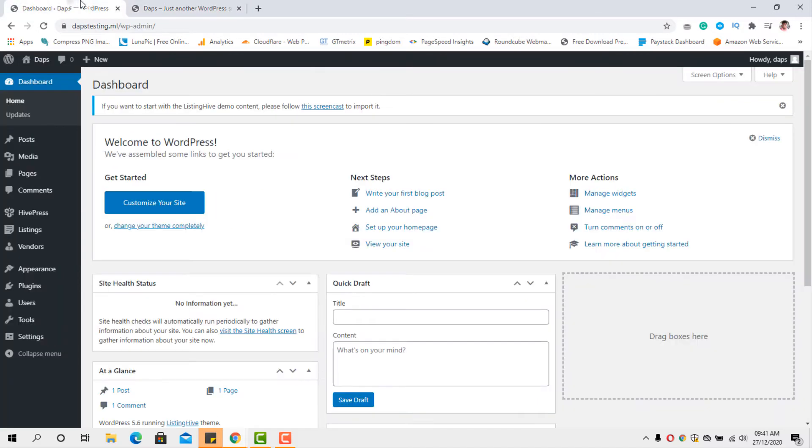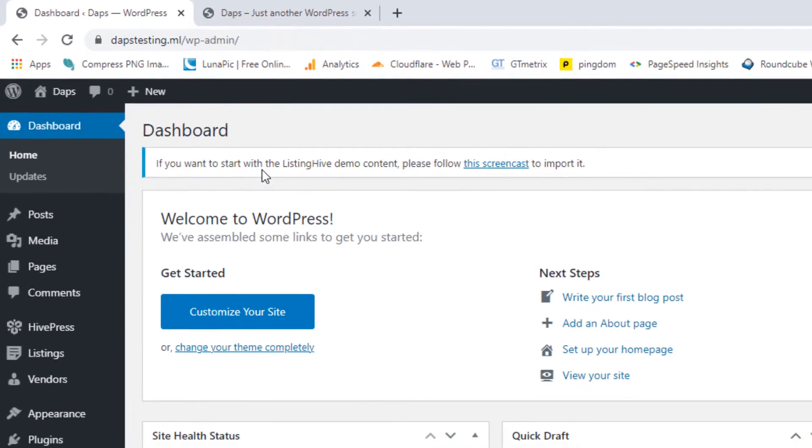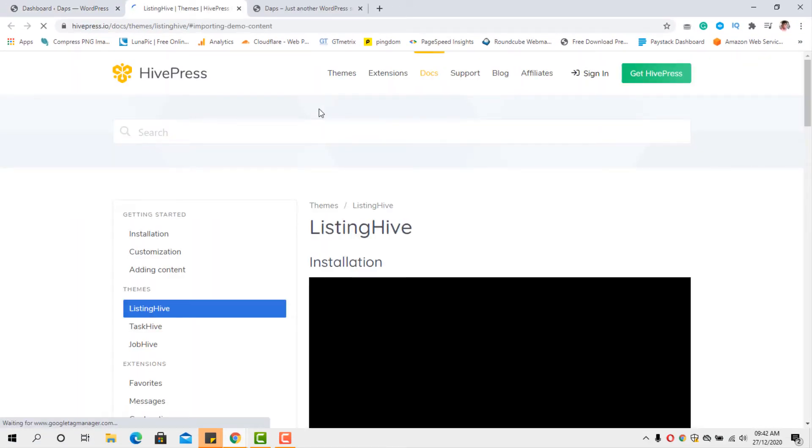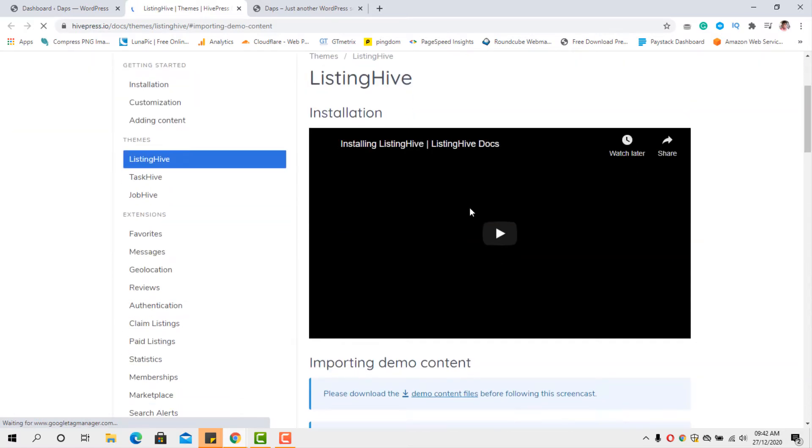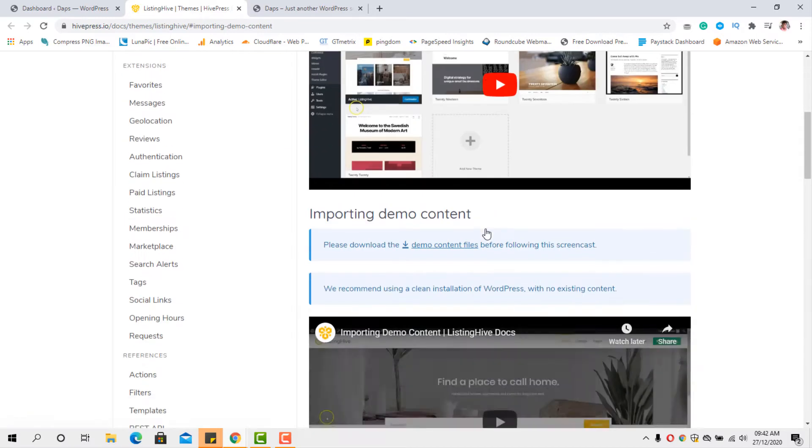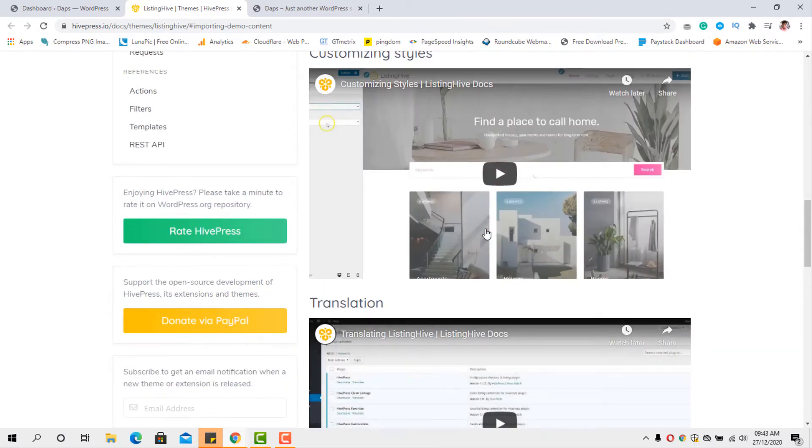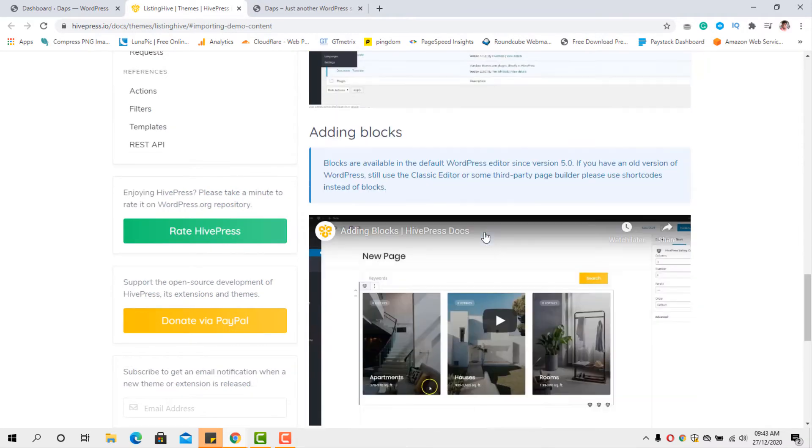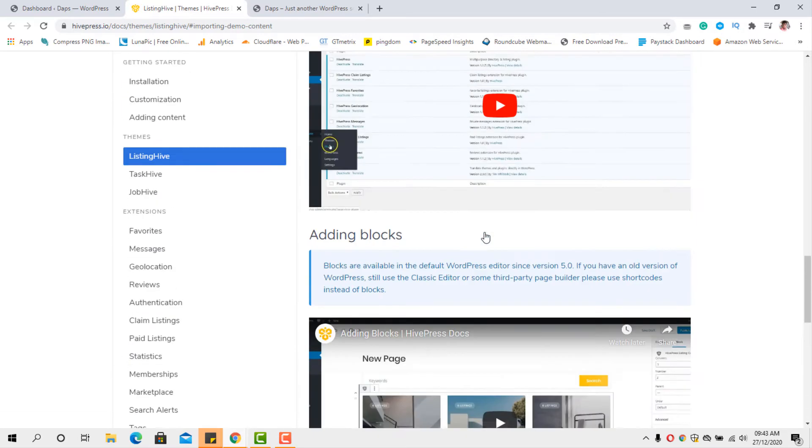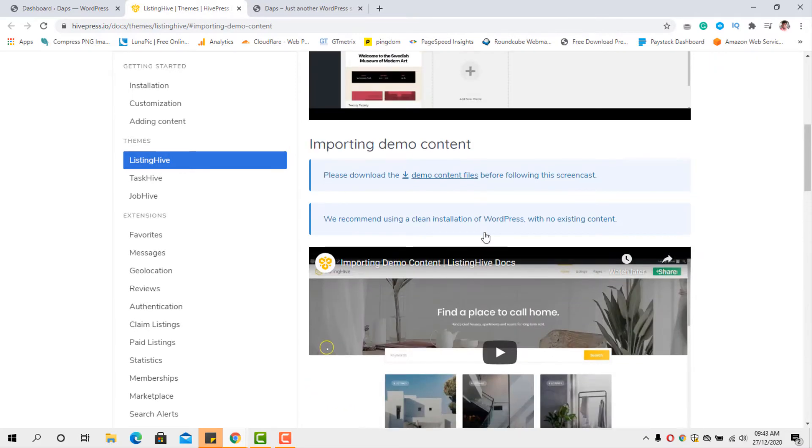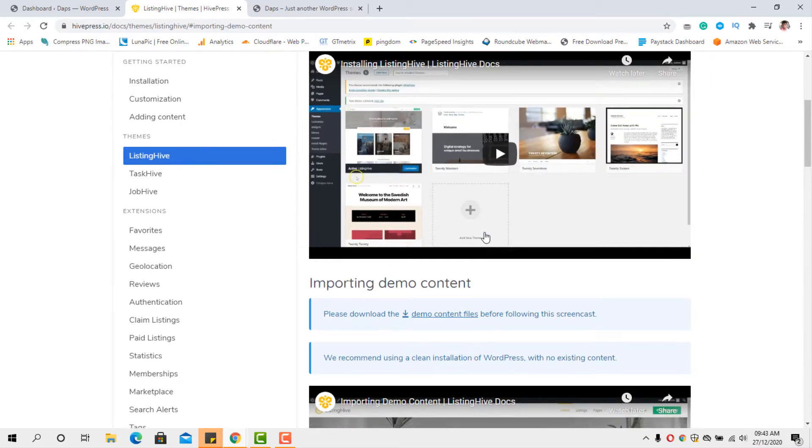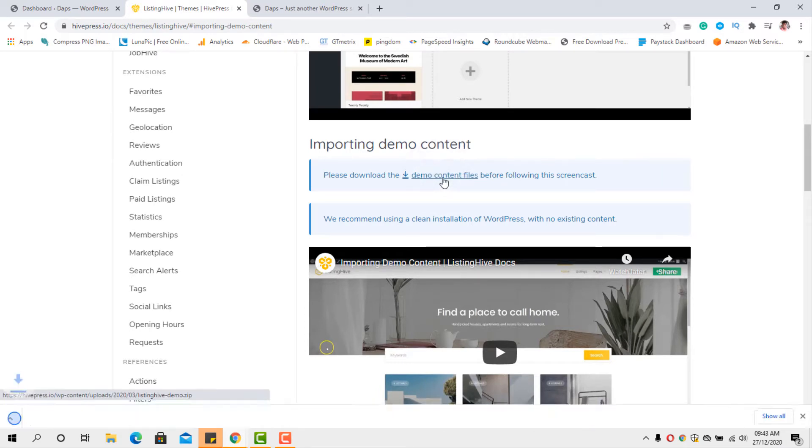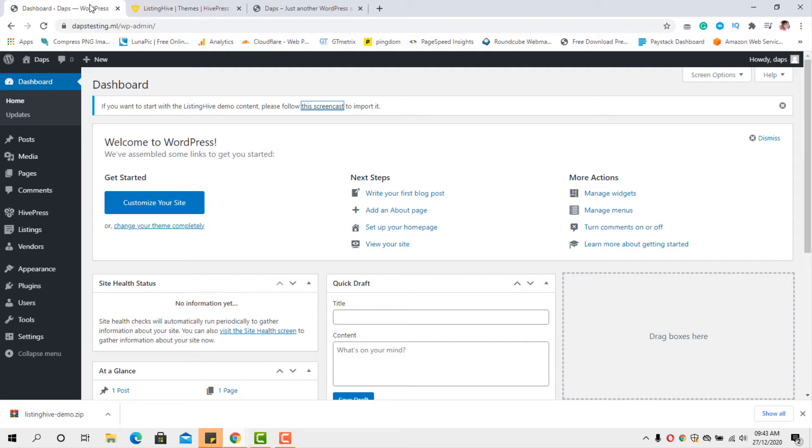So let's come back to our dashboard. You would see a notice on the dashboard that says that if you want to start with the listing hive demo content, please follow this screencast to import it. So let's do that. And that will take us to another page here. And you would see the listing hive, you'll see a tutorial here you can follow, but you wouldn't need this tutorial if you're watching mine already. But also you can see a lot of tutorials here for you to customize your styles, translations, adding blocks, adding shortcodes. So you can still come here and have this tutorial to yourself. They will come in very handy for you. So let's download the demo content files here. So let's click this and we have our demo files installed.